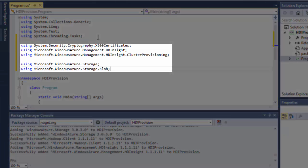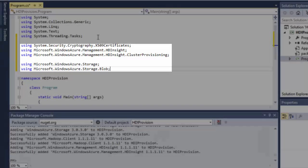First, I add some using statements for handling certification and cluster provisioning.